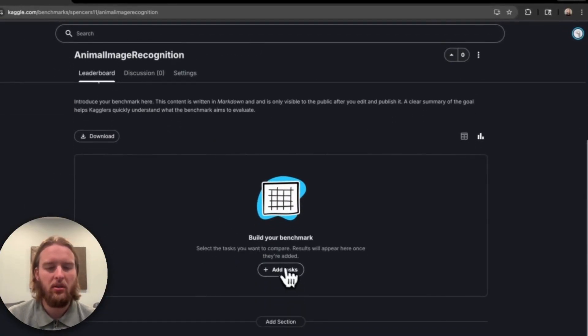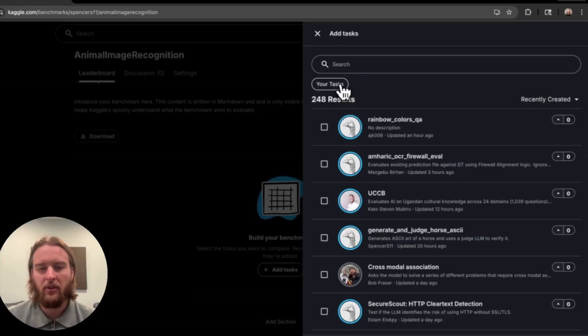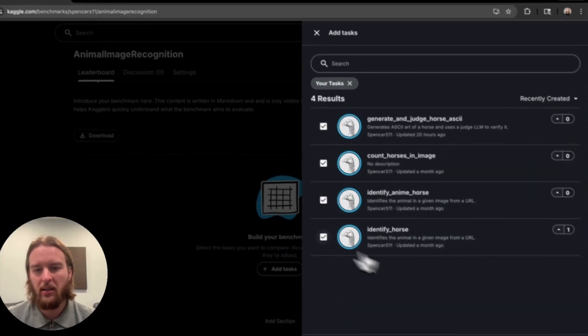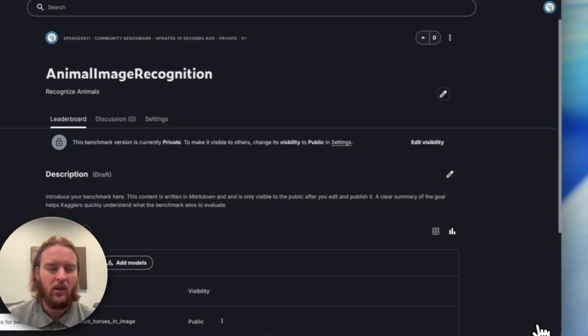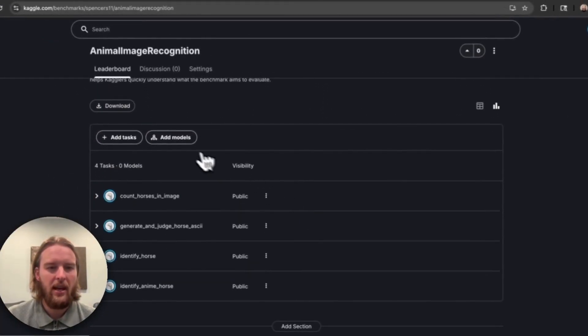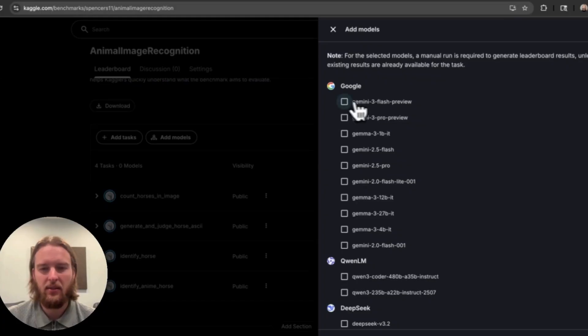Once you're on the benchmark, you can add tasks. I'm going to filter down to tasks I've created, but we could add community tasks as well. And then we're going to add models to evaluate those tasks against.